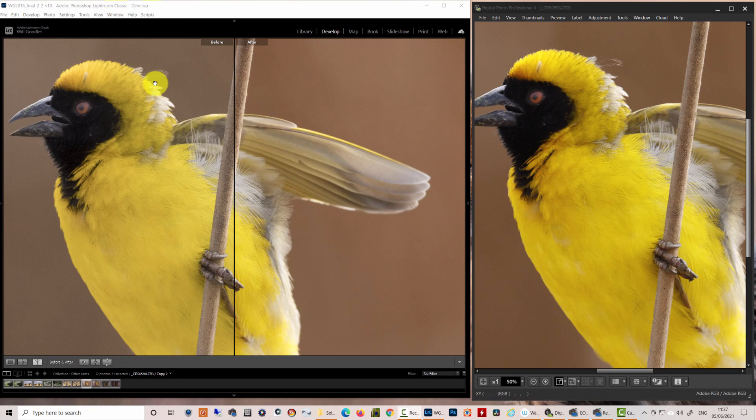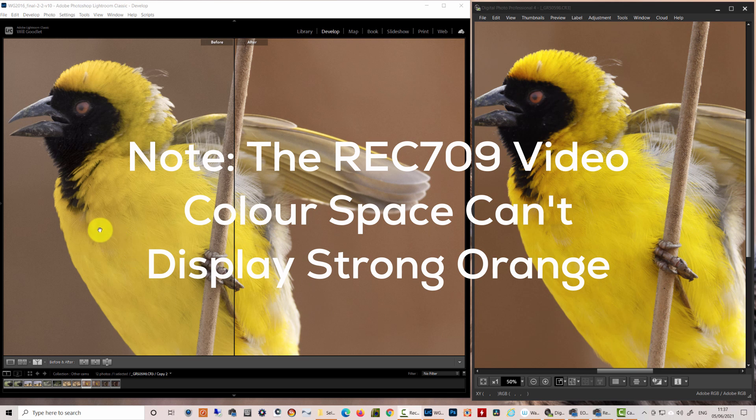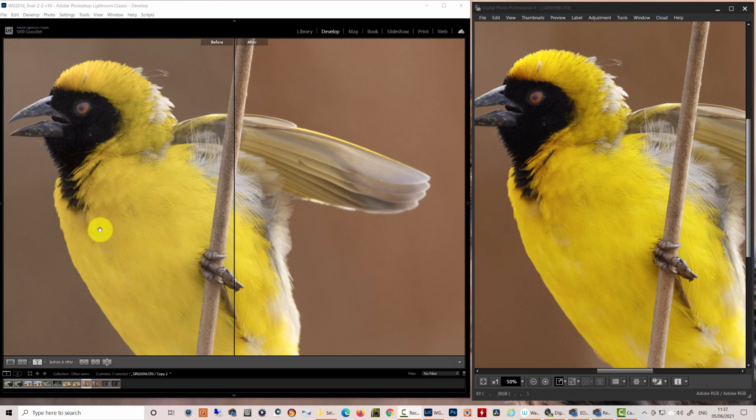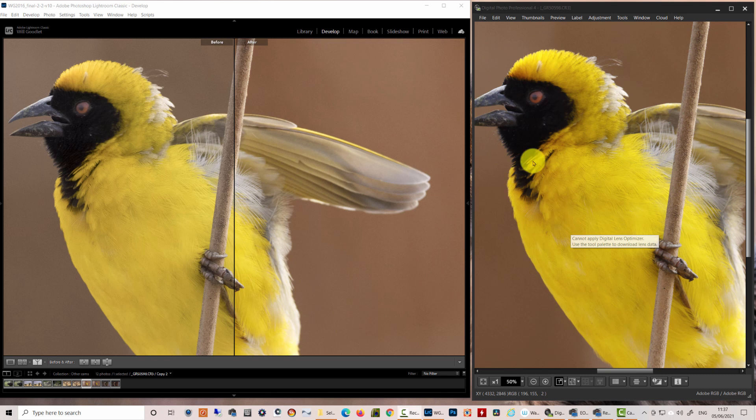This is the original image that I first noticed the color problem on. If I look at the chest of this masked weaver in the Adobe Standard profile, I recognized that there wasn't any orange in it. And that's not true to life for these birds. They have oranges in the chest and on the head as well. And you can see that is true in the Digital Photo Professional faithful picture style.